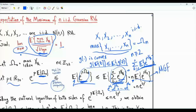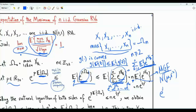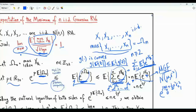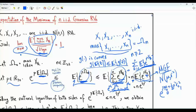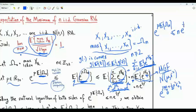This expectation is the moment generating function of x1. The MGF of a Gaussian random variable with mean mu and variance sigma squared is e to the rho*mu plus one-half rho squared sigma squared. Since x1 is standard Gaussian, mu=0 and sigma squared=1, so this expectation equals e to the one-half rho squared. Combining both upper bounding steps via Jensen's inequality, we get: e to the rho times E[omega_n] is less than or equal to n times e to the power one-half rho squared.